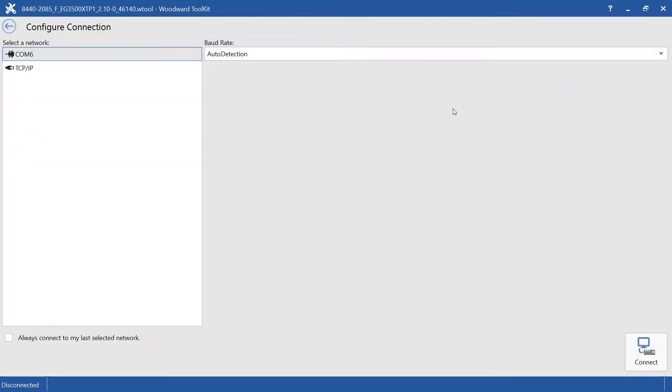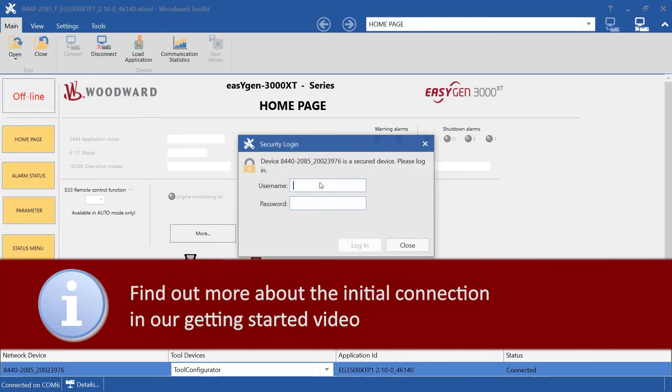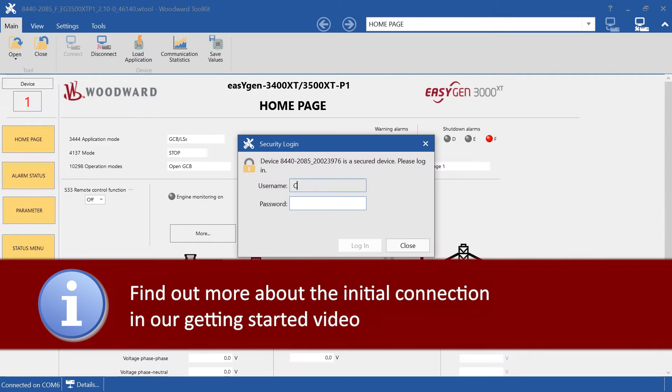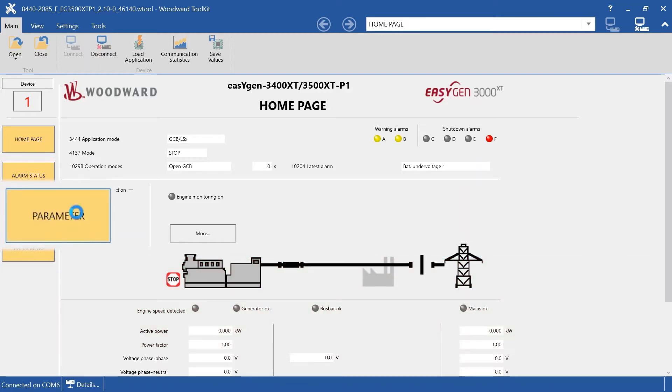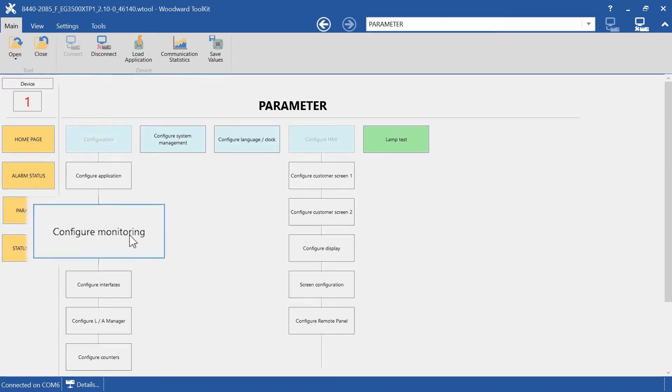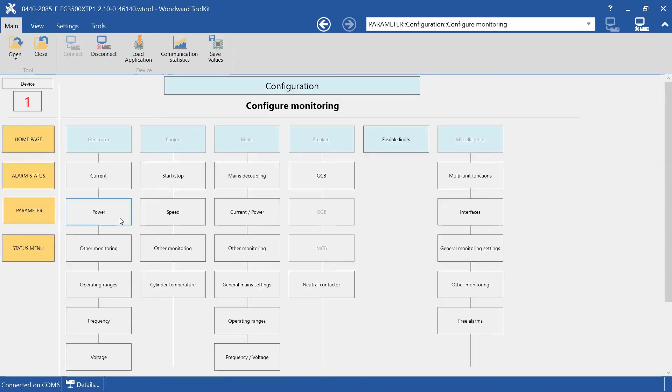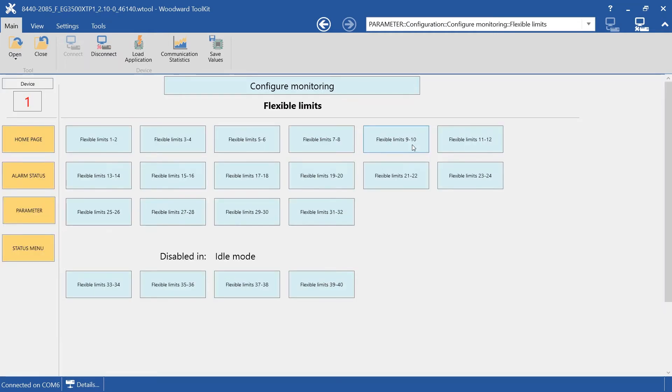Connect to your EasyGen XT and enter the password. Navigate to Parameters, then go to Configure Monitoring, and here you can find the Flexible Limits menu.